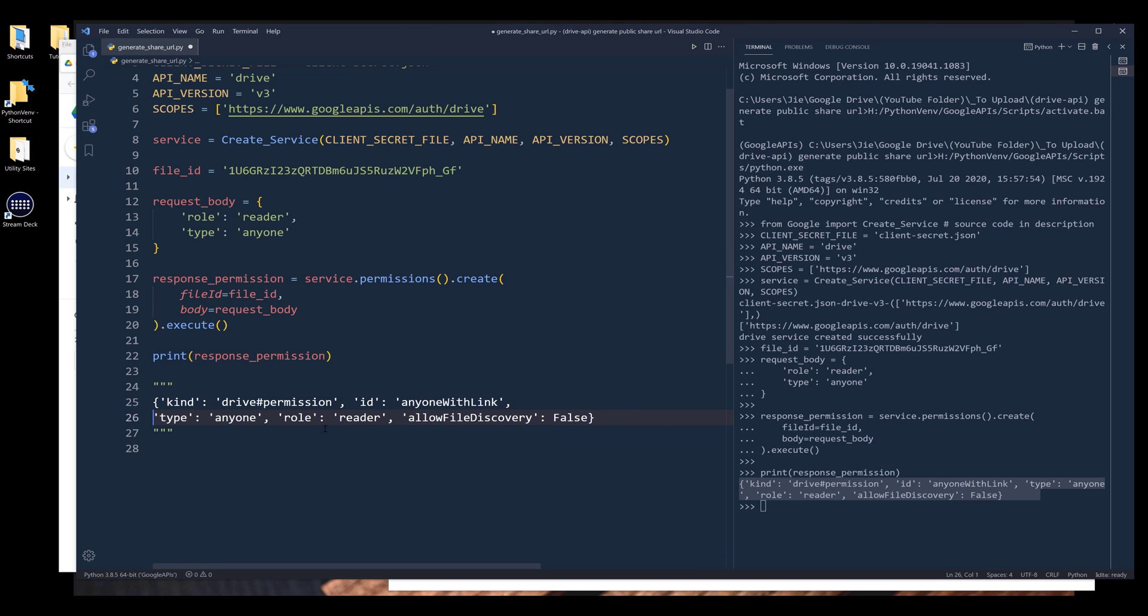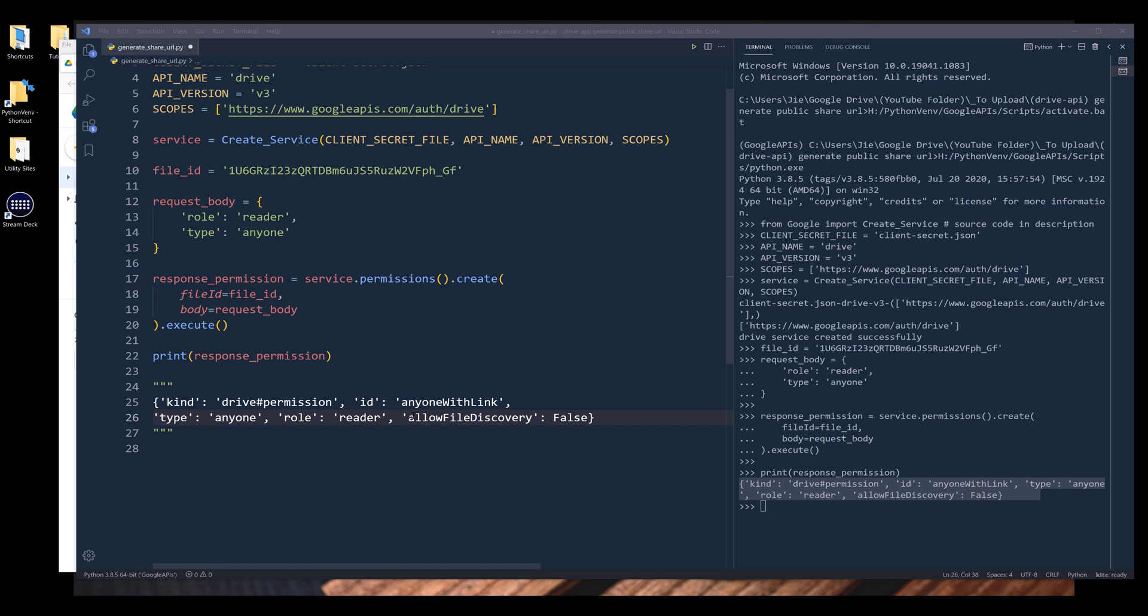So here we can see that we have our type is set to anyone, the role is set to reader. And allow file discovery means do you want to allow the party to be able to use the search field to search for the file.